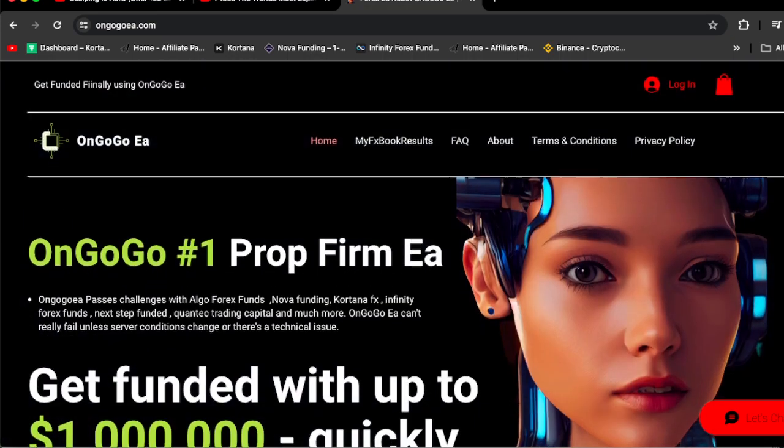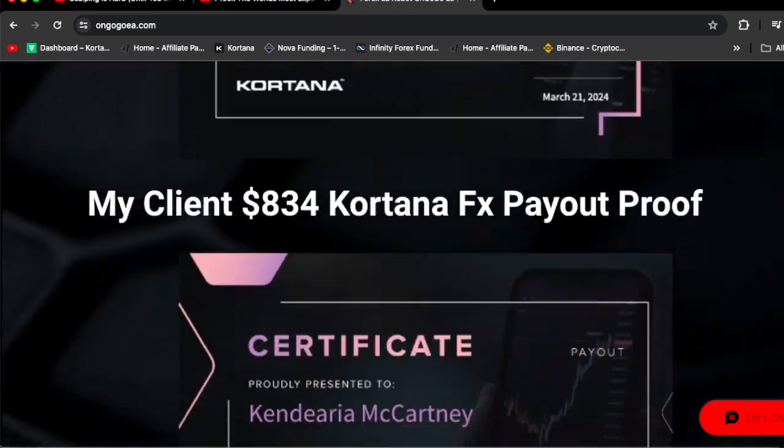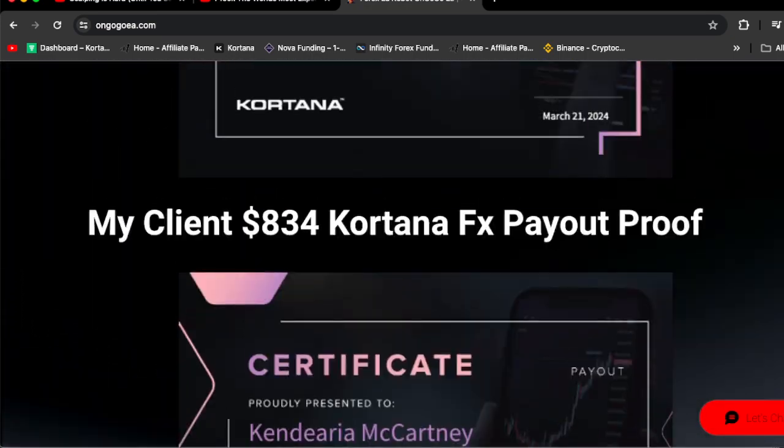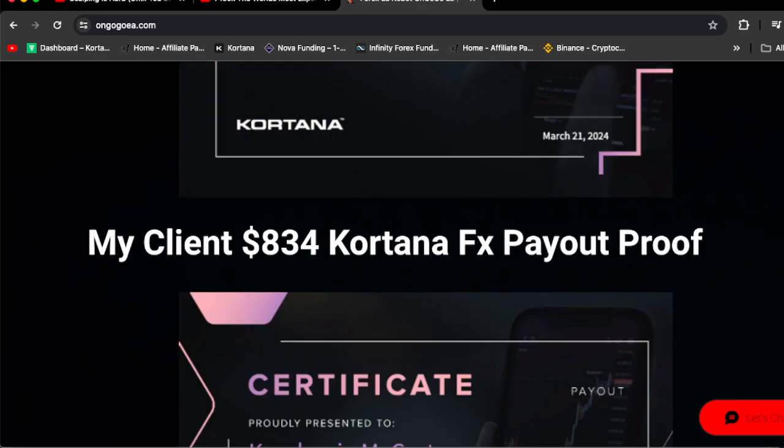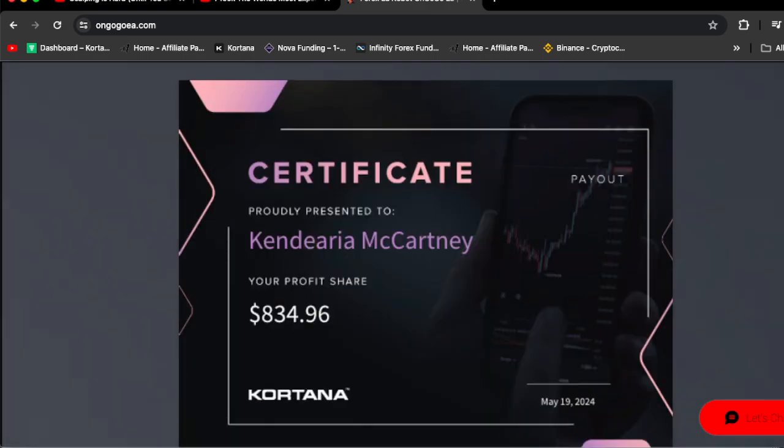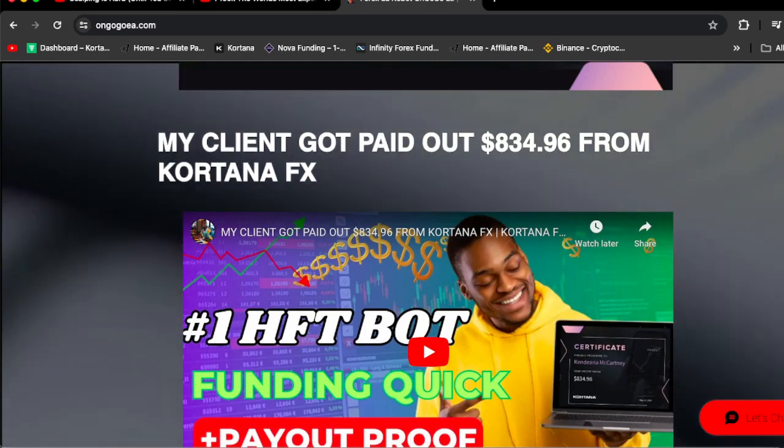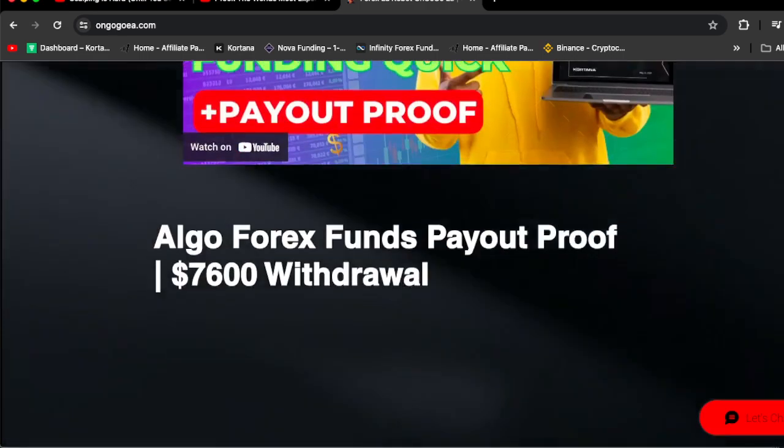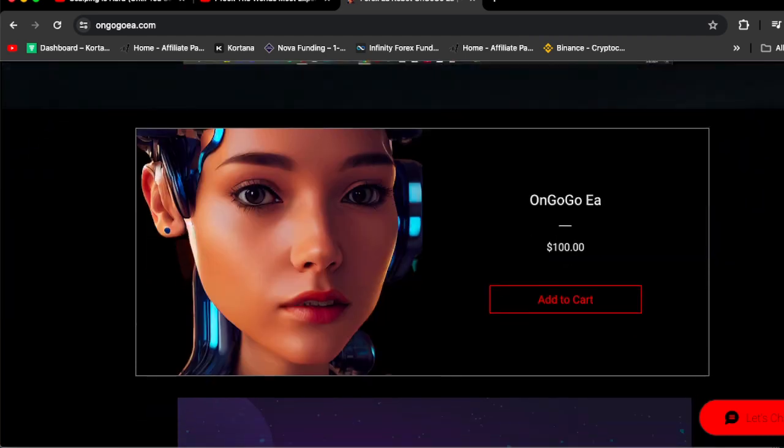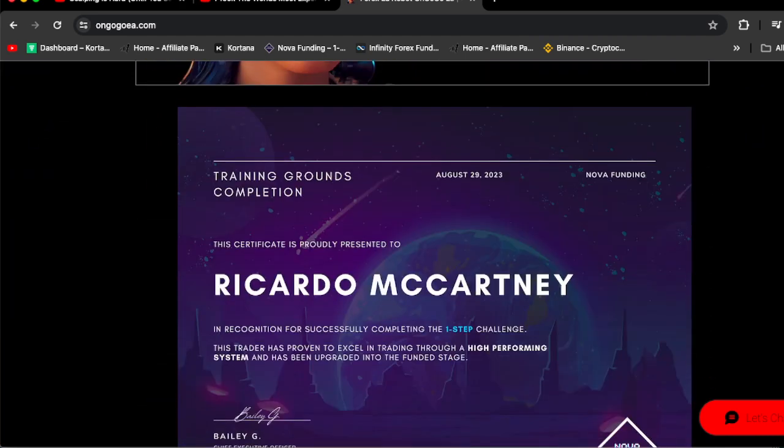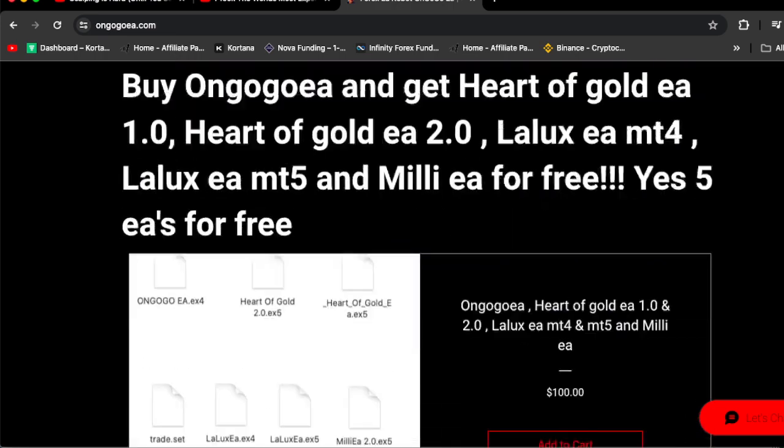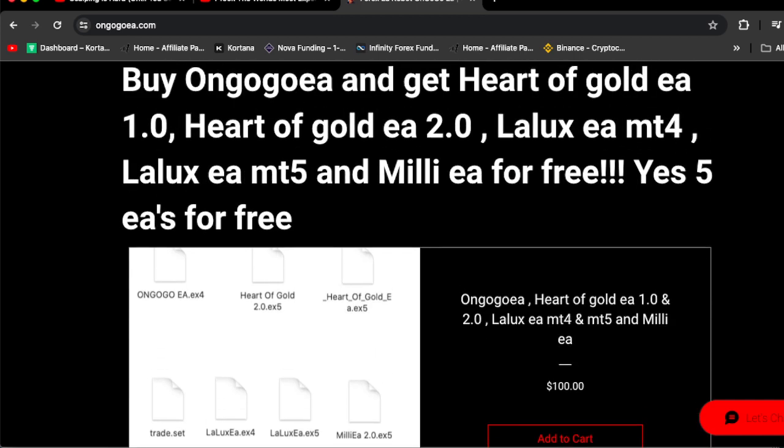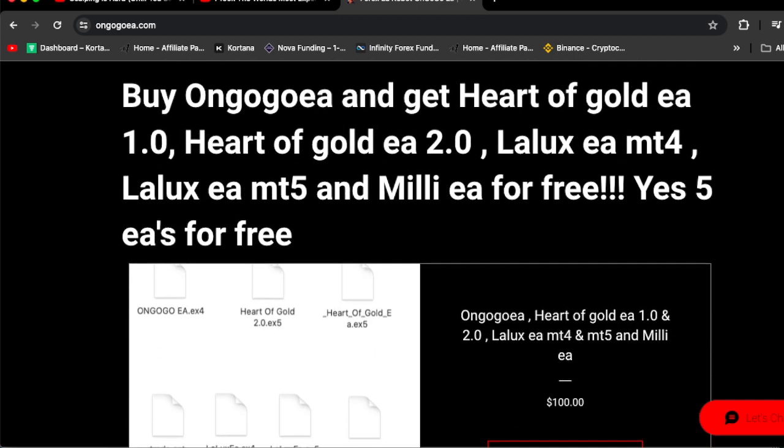let's go to OnGoGoEA.com. This is where you can watch me get clients funded, watch me use OnGoGoEA to get myself funded, and see all the proof that my traders who passed the prop firm challenges actually went out and got paid. This is the OnGoGoEA right here.